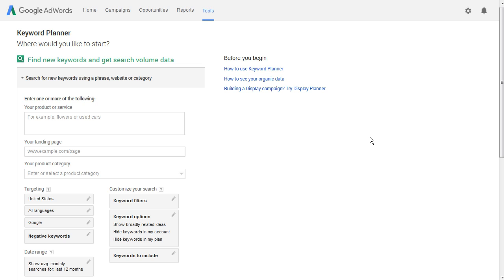This is video number nine in our Google AdWords Keyword Tool Advanced Training. In the previous video, I showed you how to find the top five market leaders for any set of keywords that you put into the Google AdWords Keyword Planner. In this video, we're going to build on that idea.